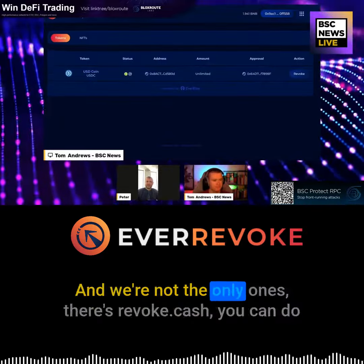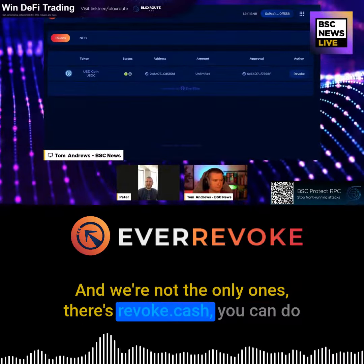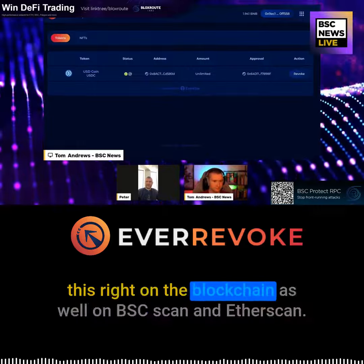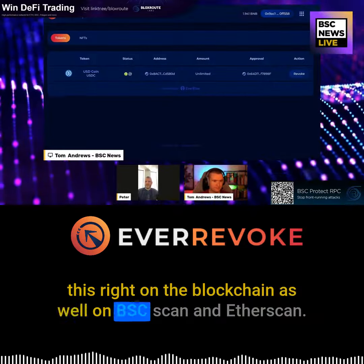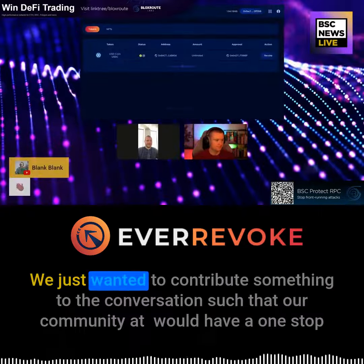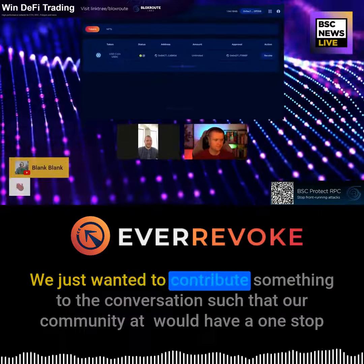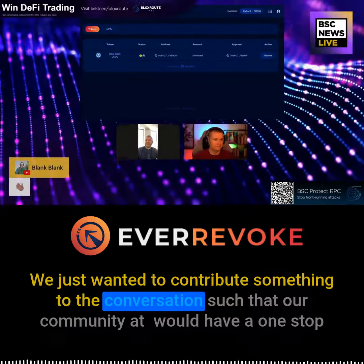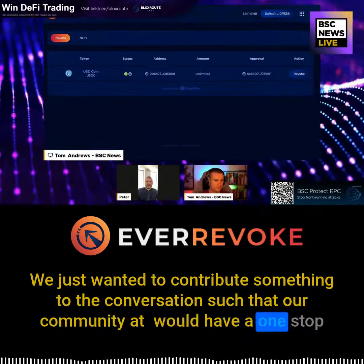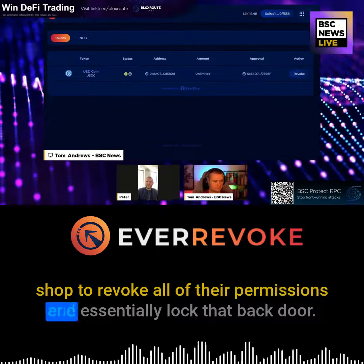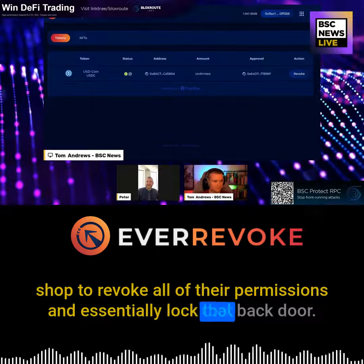We're not the only ones — there's revoke.cash, and you can do this right on the blockchain as well on BSCSCAN and Etherscan. We just wanted to contribute something to the conversation such that our community would have a one-stop shop to revoke all of their permissions and essentially lock that back door.